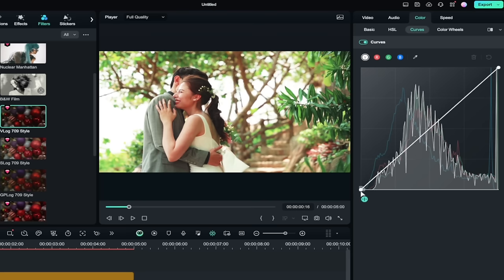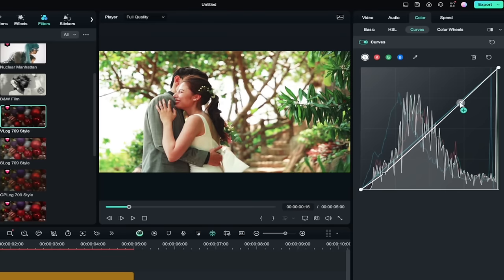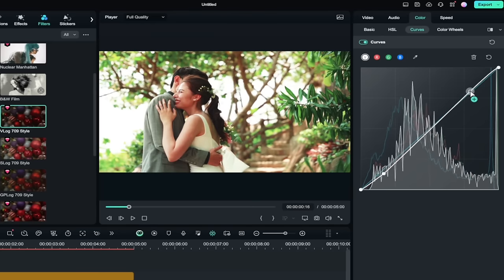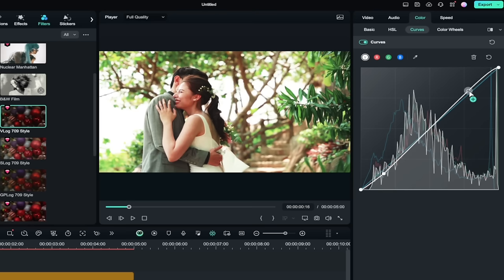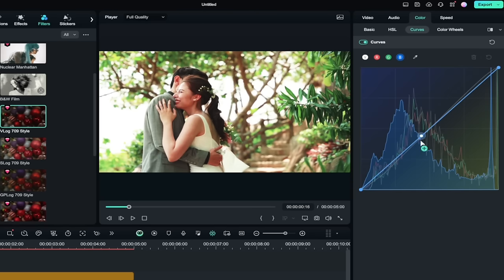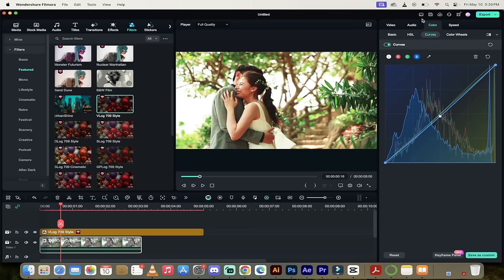So if we want to make maybe the, maybe we want to brighten it down a little bit in the shadows and we want to increase the brightness a little bit in the highlights, we can do something like that. If I want to adjust the actual colors in it, I can go ahead and maybe pull some of the blue down so that it gets a little greener. All of these things are things you can do directly inside Filmora 13.